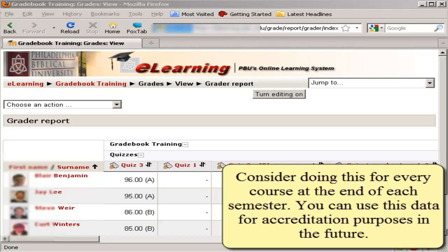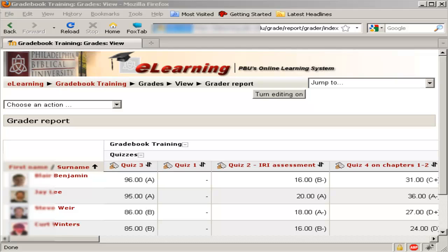After you submit grades for various assignments or at the end of the semester, we strongly recommend that you download the grades into Excel and have them stored in your J or M drive for future reference.